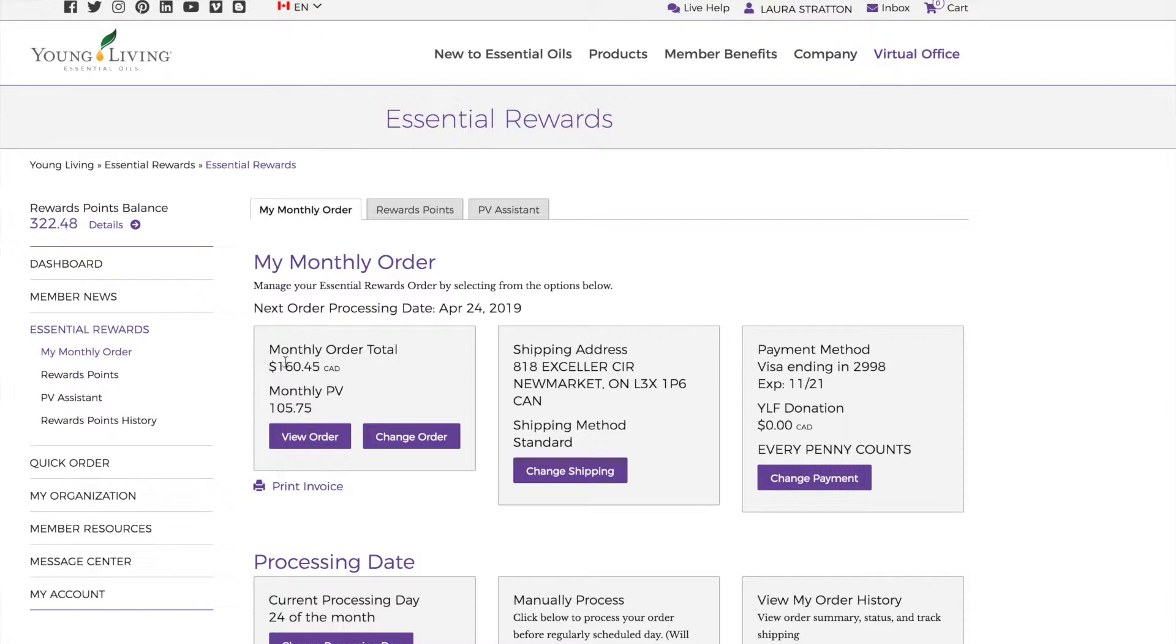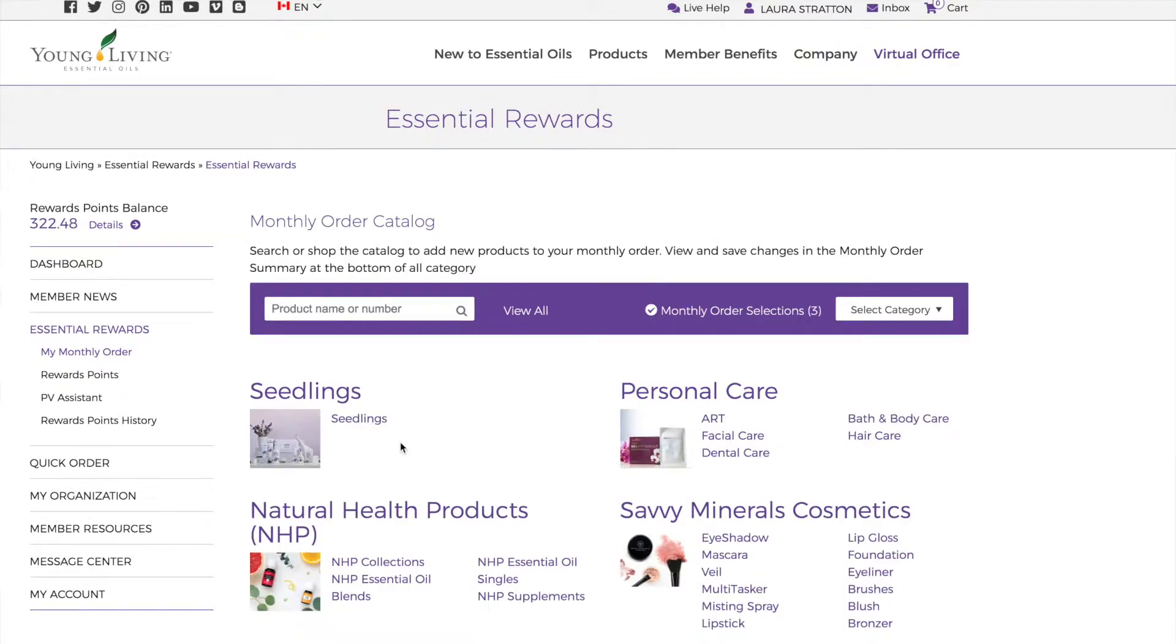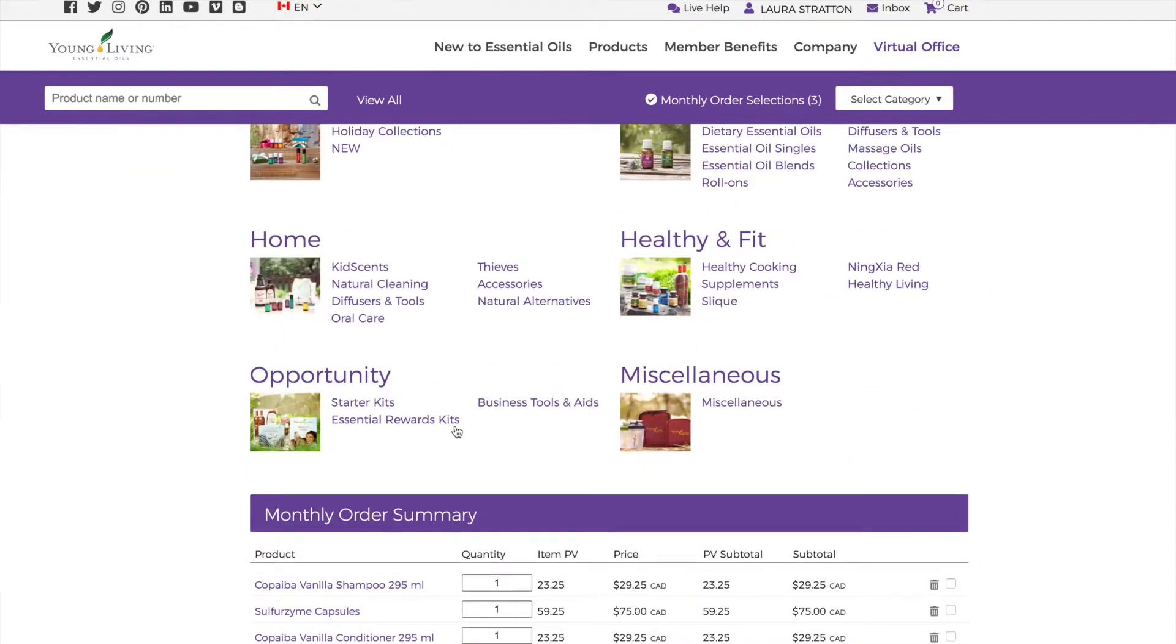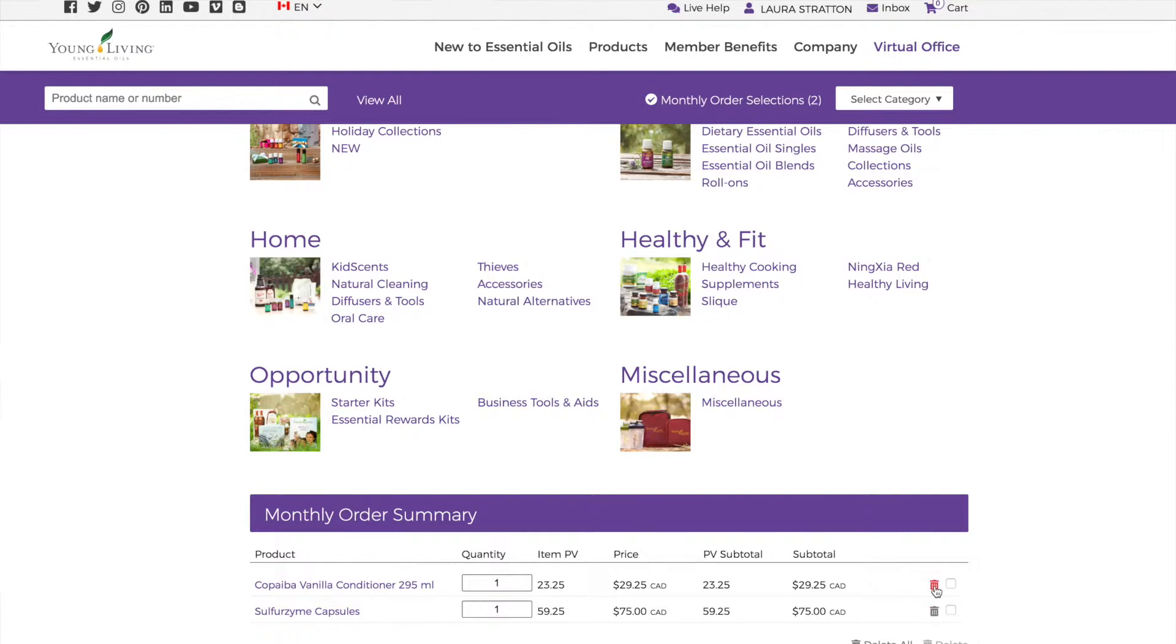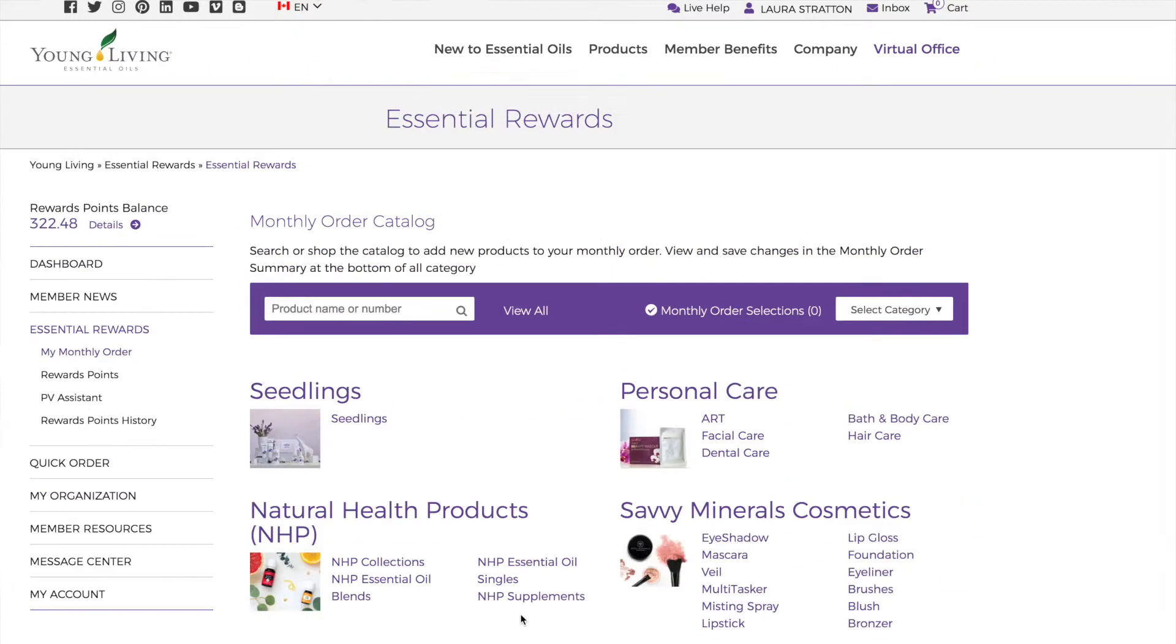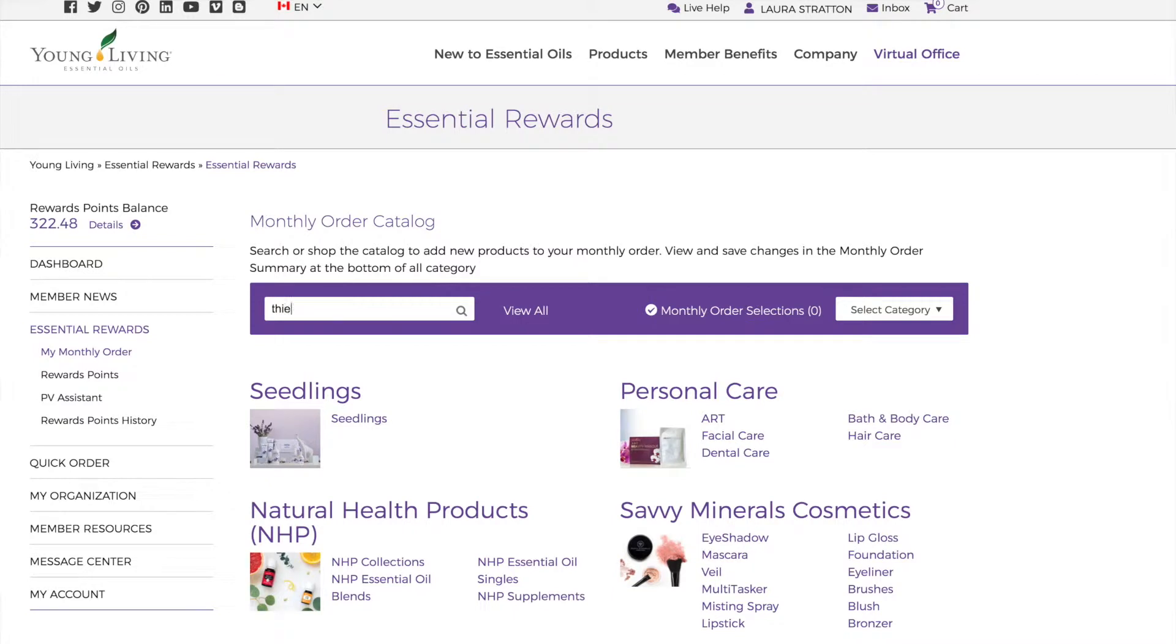You can see that here last month I ordered 105 points worth. It was $164. All you're going to do is go change your order, and you're going to scroll down and delete what's in your cart. So most of you will have ordered a premium starter kit for your month one. You're going to delete the premium starter kit so your cart is completely empty. Then you're going to scroll up and type in the products you want.